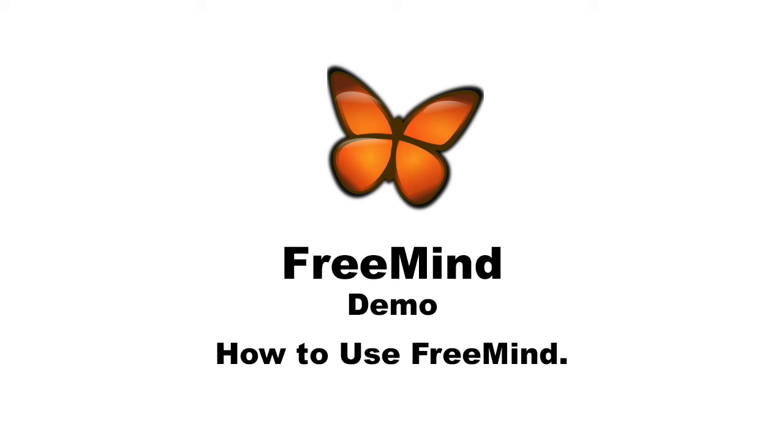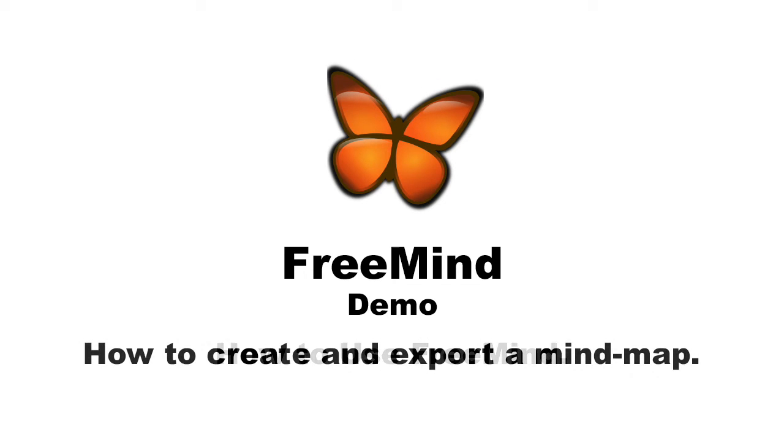Today I'm going to demonstrate how FreeMind works. FreeMind allows a user to edit a hierarchical set of ideas around a central concept in a graphical manner. First I'll demonstrate how to create a mind map and then export the map.